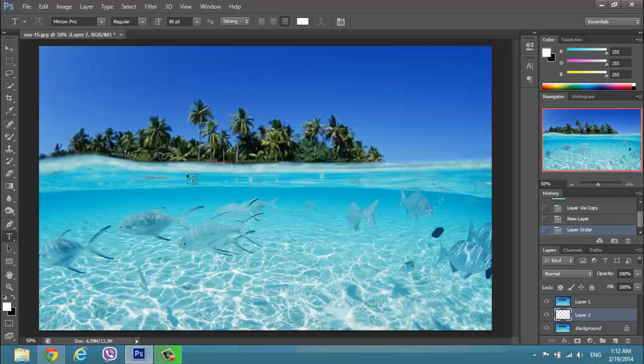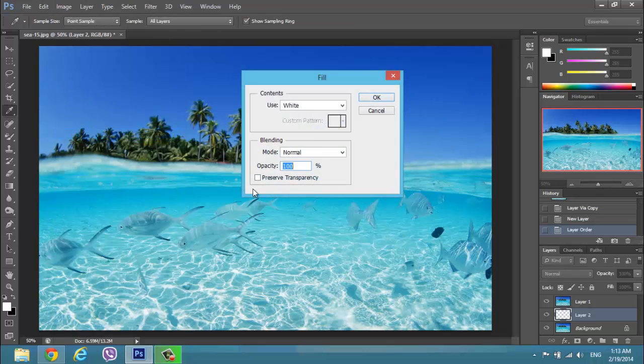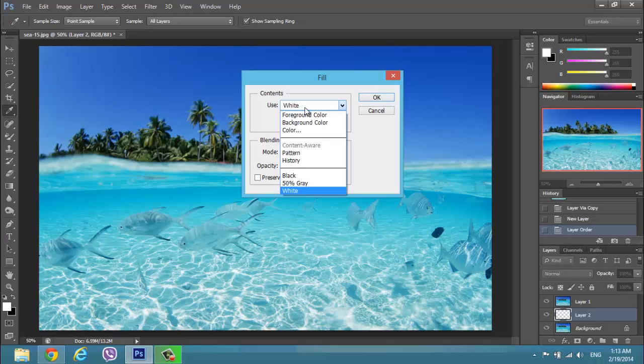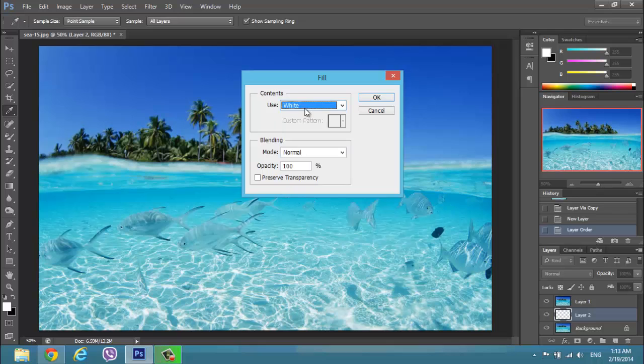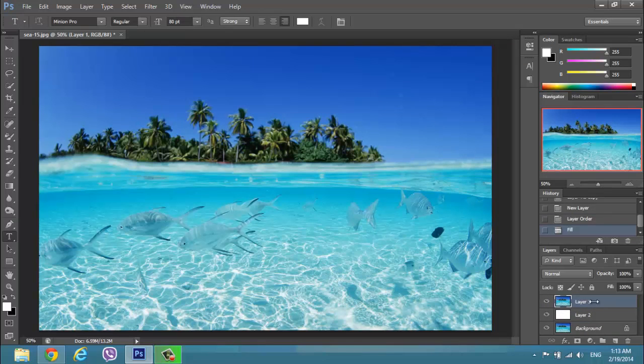We have to fill it with white color, so just go to edit, fill, and select use white. I have already done that at opacity 100%. Press OK and go again to layer 1 and go for T.